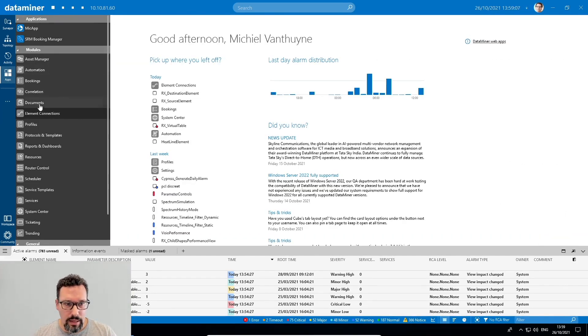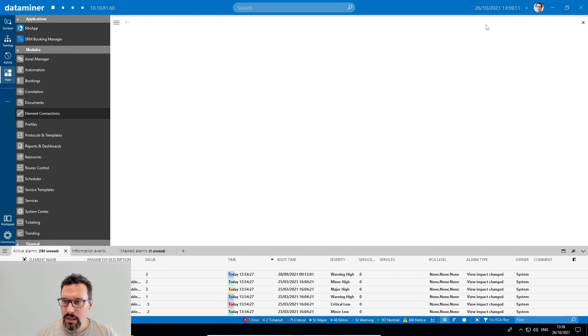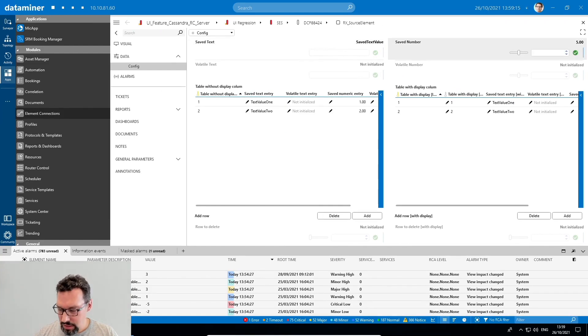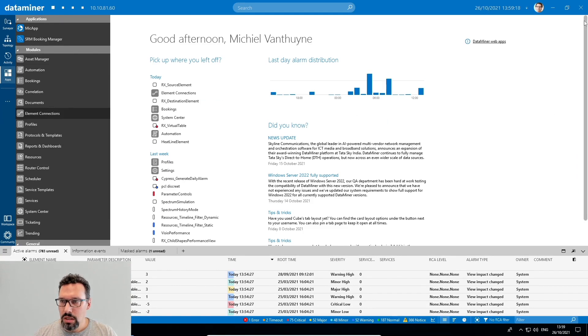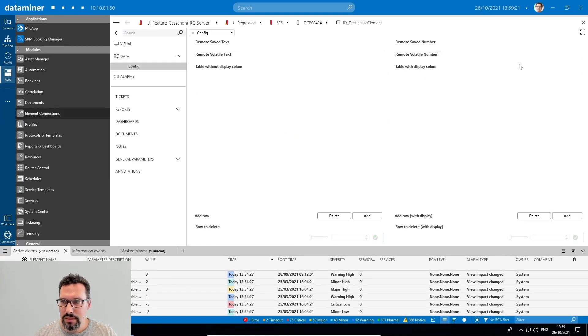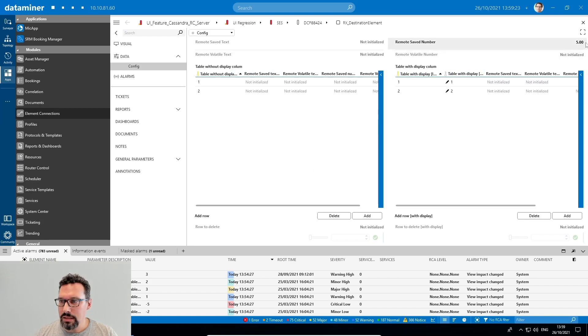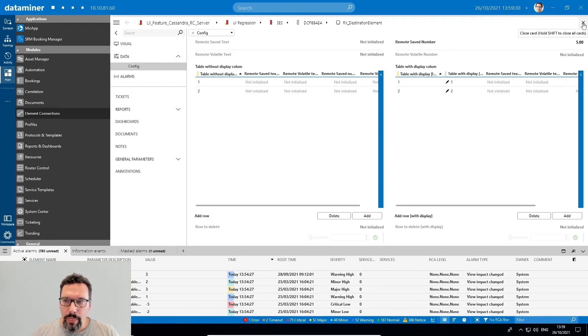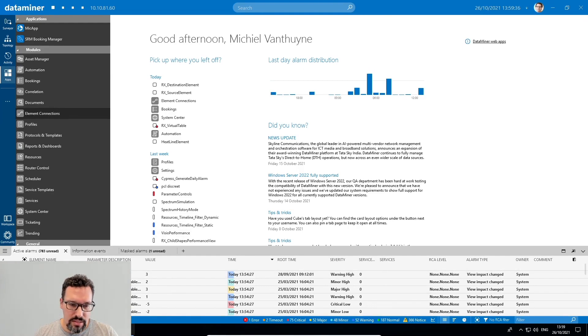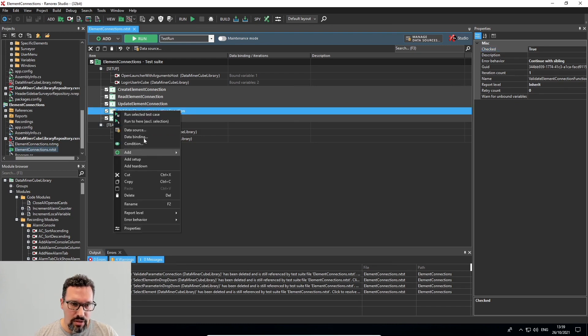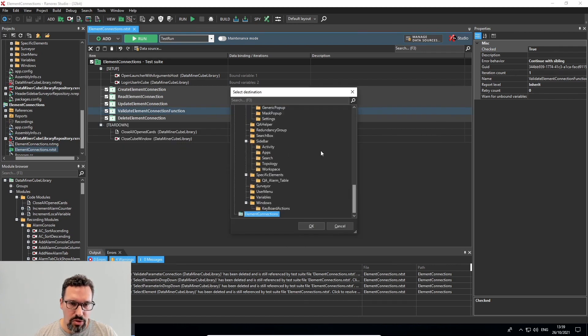Okay, and then let's take a look again at the planned test. So we open the source element, we set it to zero. And then we go into the destination element. And in this case, it's still five. So our validation test should fail. Let's check how we can create this test in Ranorex. So first thing I'll do is add a recording. So on my test case, I right click add a new recording module.